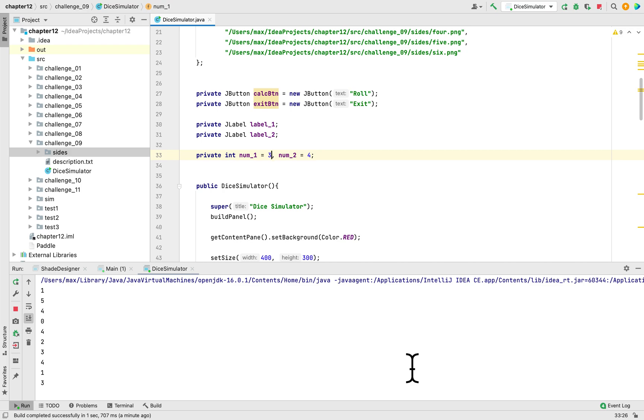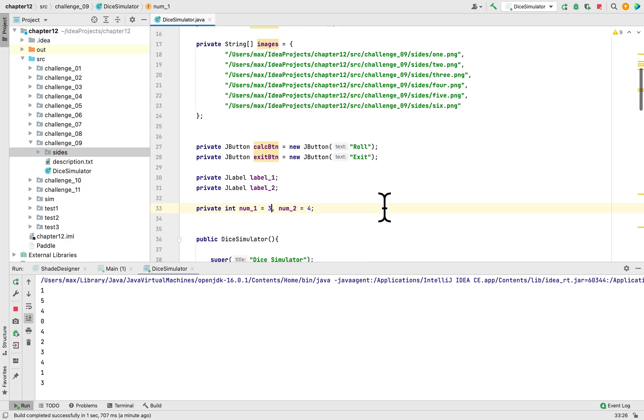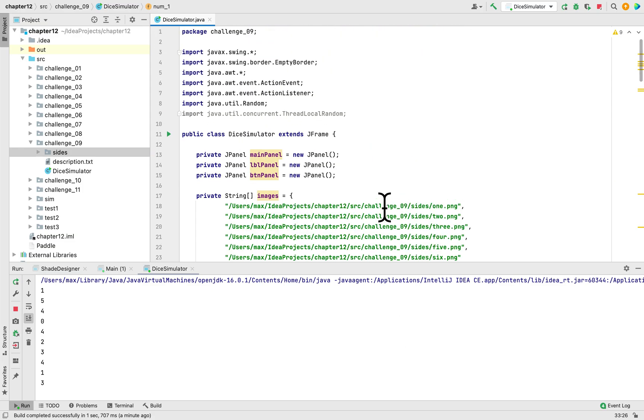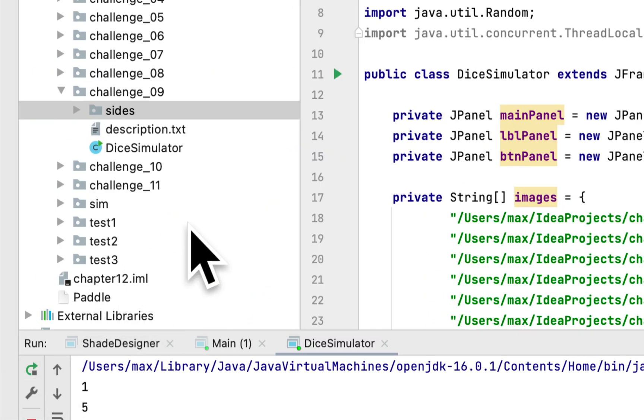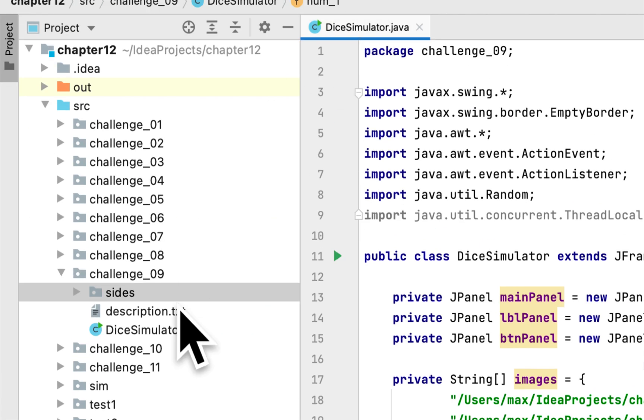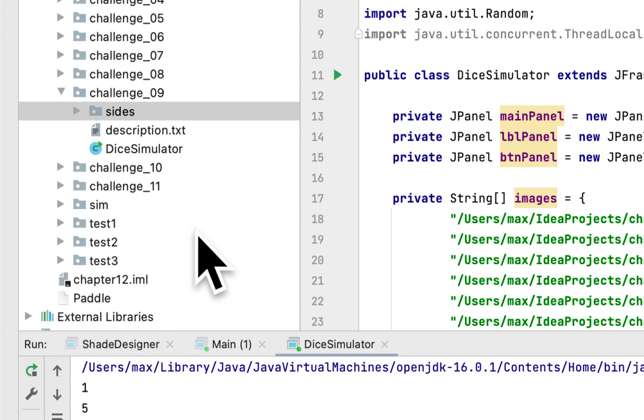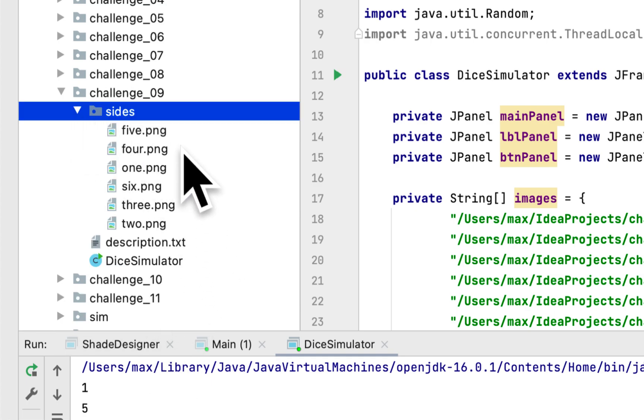My channel, today we are working on programming challenge 9 in chapter 12 in the book Starting Out With Java. The programming challenge is called Dice Simulator, so we have to roll a pair of dice. I'm using these pictures as the sides of the die.